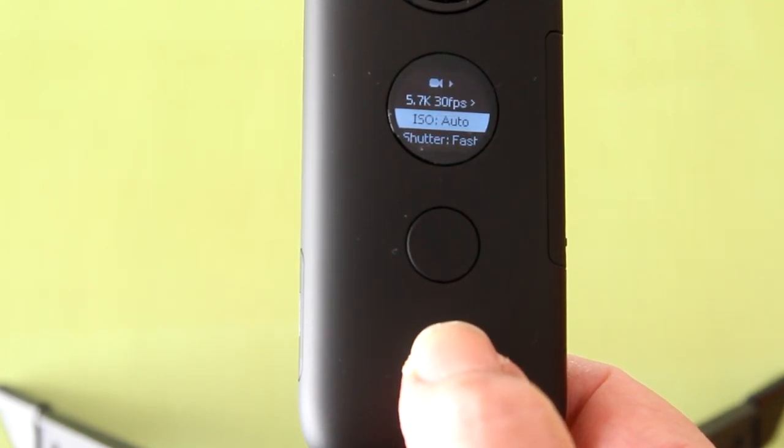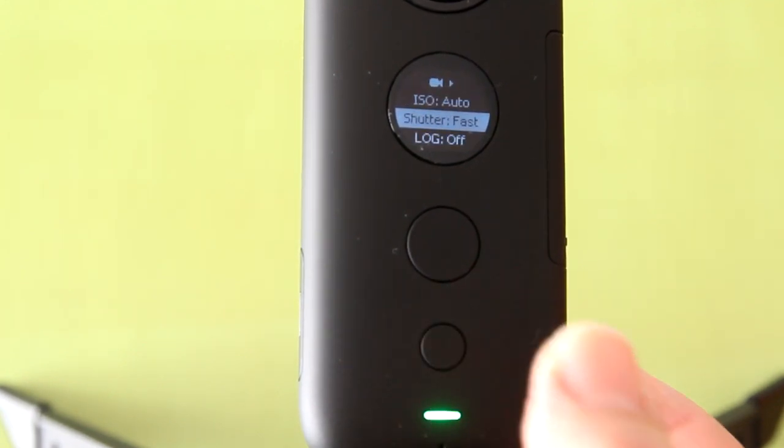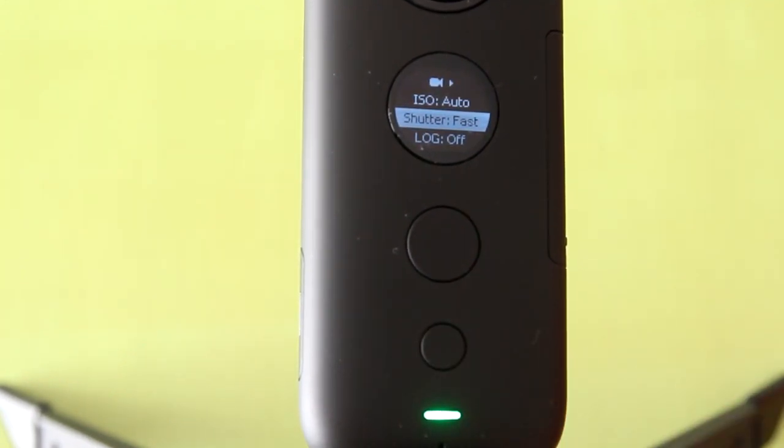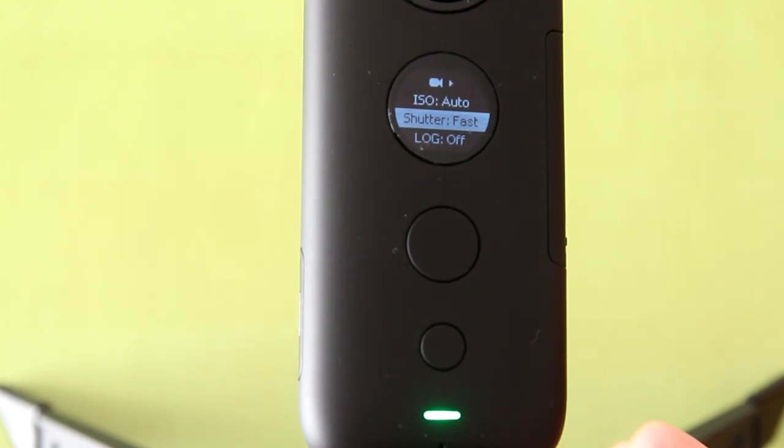And there it is. Shutter fast. That is the new update. I will press the big upper button to see if there is a shutter auto.